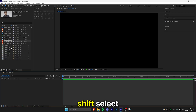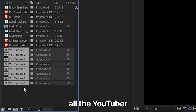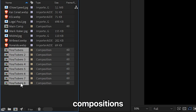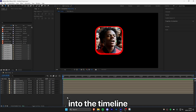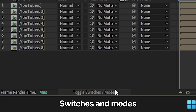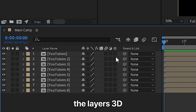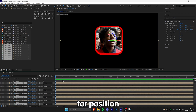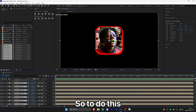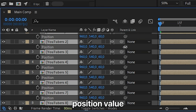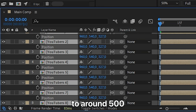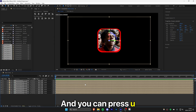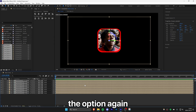Back in the main comp, shift-select all the YouTuber compositions and drag them into the timeline. Click on toggle switches and modes, then make all the layers 3D. Select all the layers and press P for position, then move them in Z-space by adjusting the third position value to around 500. Press U to hide the option again.